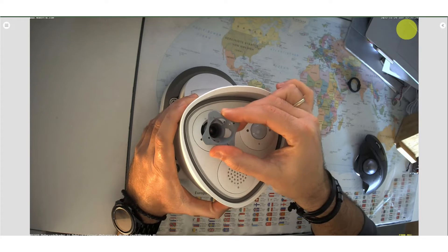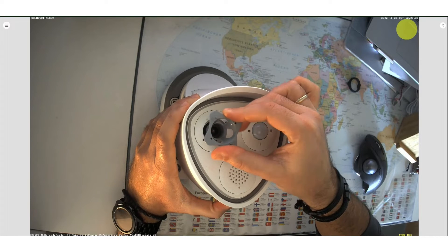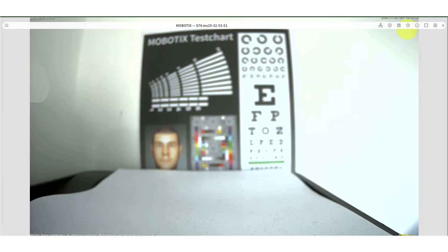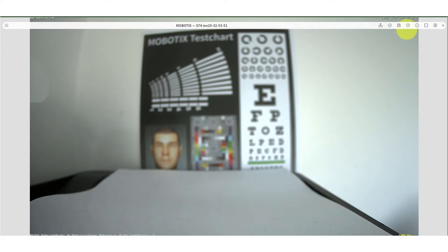Now let's see how the focusing process looks like. I unfocused this sensor on purpose just to use it as an example.